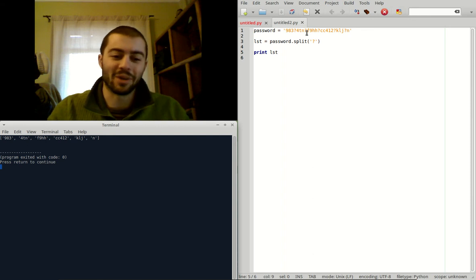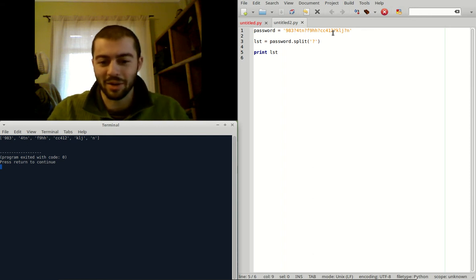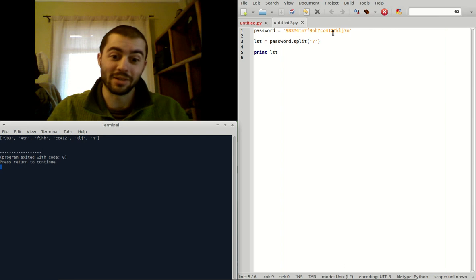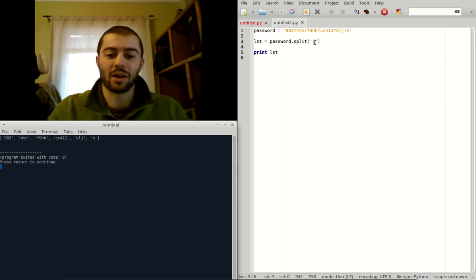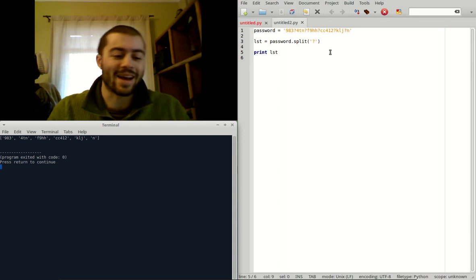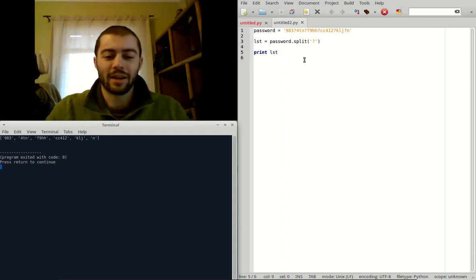Obviously, this isn't very advanced. Someone could probably see all the question marks in here and say, oh, maybe I should take those out. But you could do this, do another split with other characters. Yeah, not super secure, but a cool thought experiment, I think.